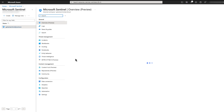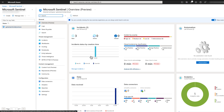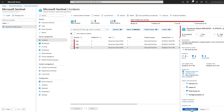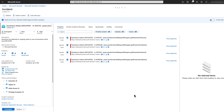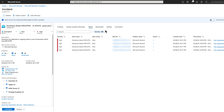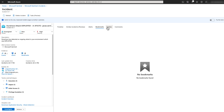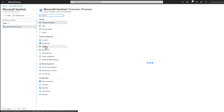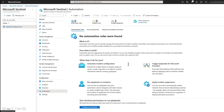Once we enable our analytics rule, we will see that incidents begin to be created. Sentinel provides a fully featured incident management platform. We can see that our analytics rule has created a number of incidents. If we open one of these incidents, we can see the basic information which was imported via the data connector from Dynatrace. We can also see if there are any similar incidents, any related alerts, any bookmarks, and any detected entities such as the host or IP.